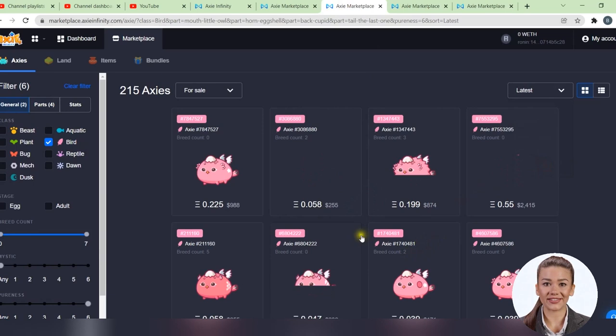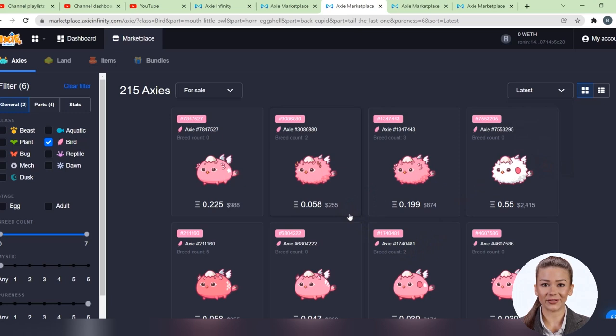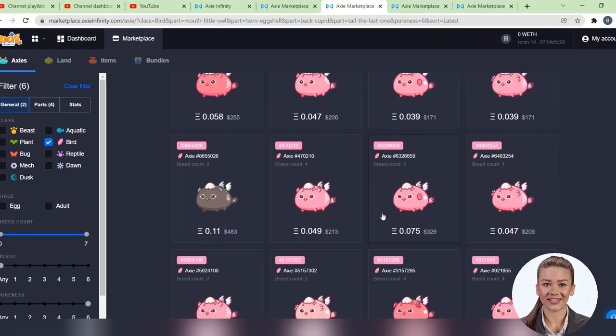In conclusion, you need $700 right now to buy your own team. It is probably the best price in the last 6 months. I bought these 3 Axies for $1,500.